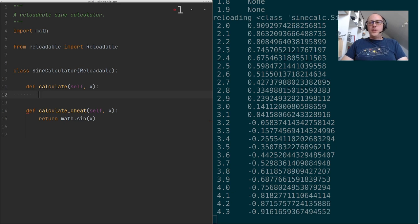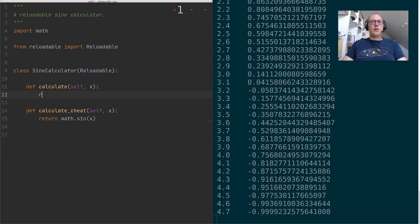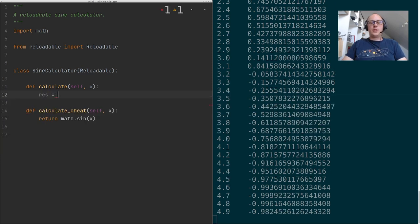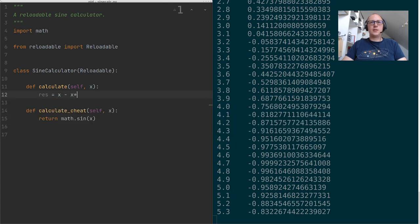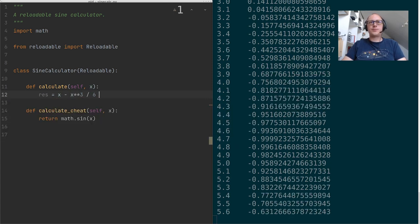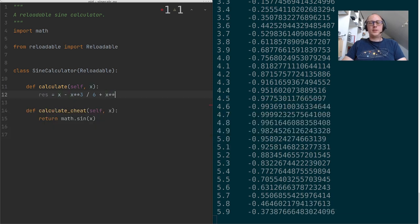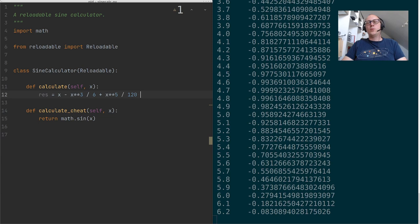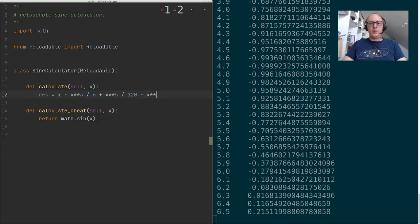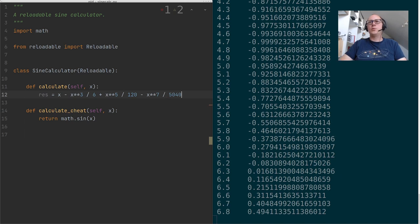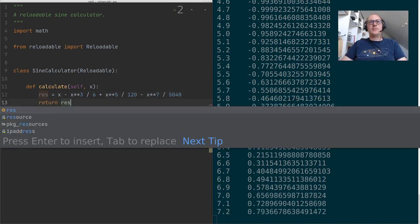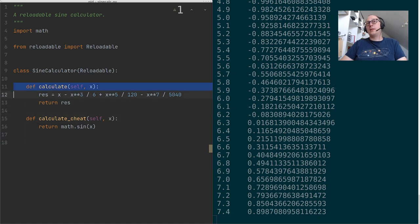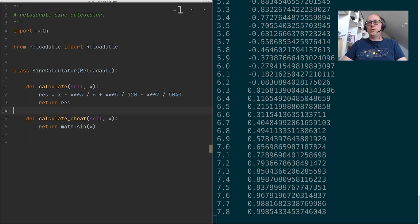The thing that each programmer does when writing an algorithm is going to Stack Overflow, and on Stack Overflow they show us the Taylor expansion. The Taylor expansion apparently is x minus x to the third power divided by 6, plus x to the fifth power divided by 120, which is 5 factorial. Let's go one step further to the seventh power divided by 5040, which is 7 factorial. I'm going to return the result. Since this is Stack Overflow, it must be the truth and it must work. Let's try it out.